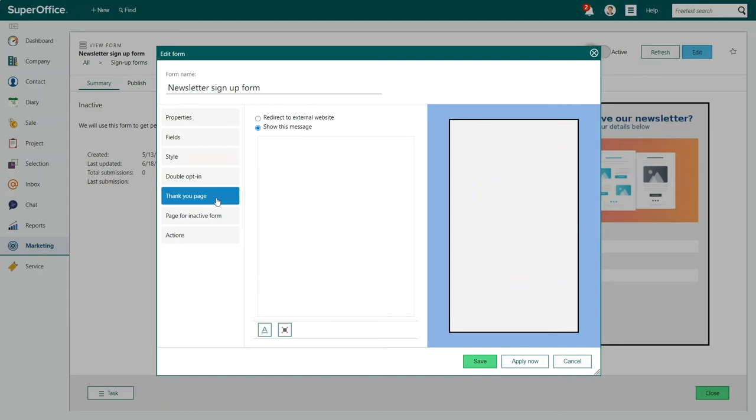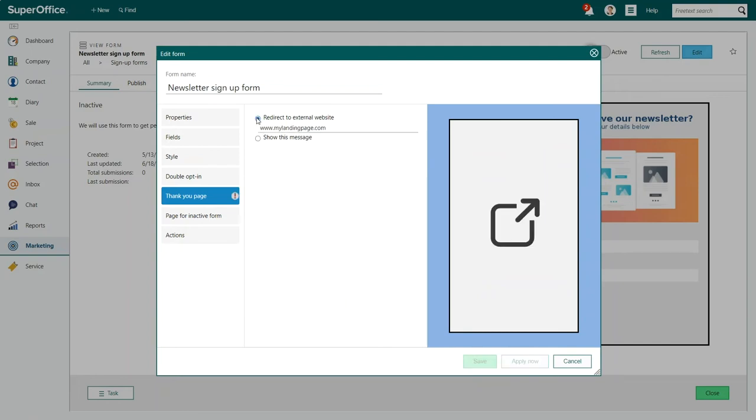If you want to show your thank you message on a different webpage, choose the option Redirect to External Website. You can add the URL of the webpage you wish to redirect your visitors to. For example, mylandingpage.com.